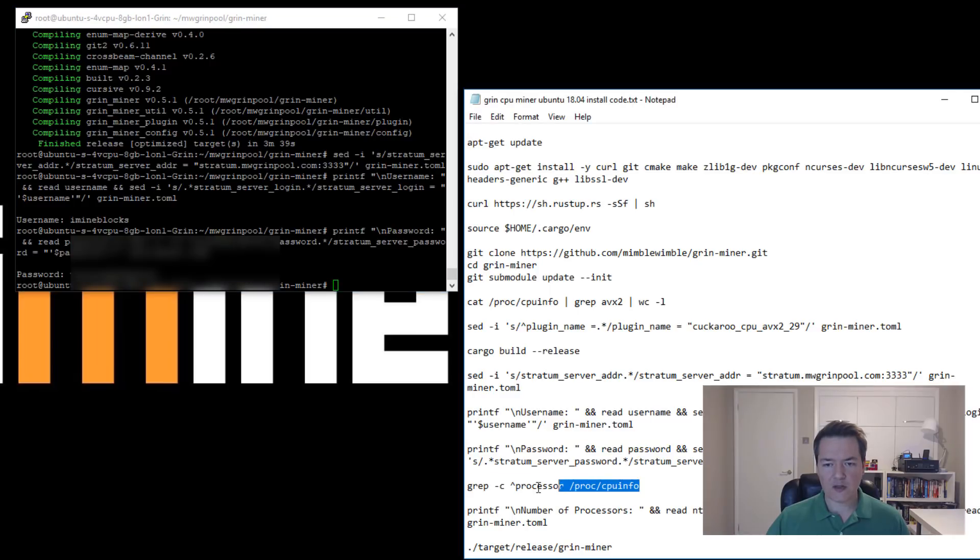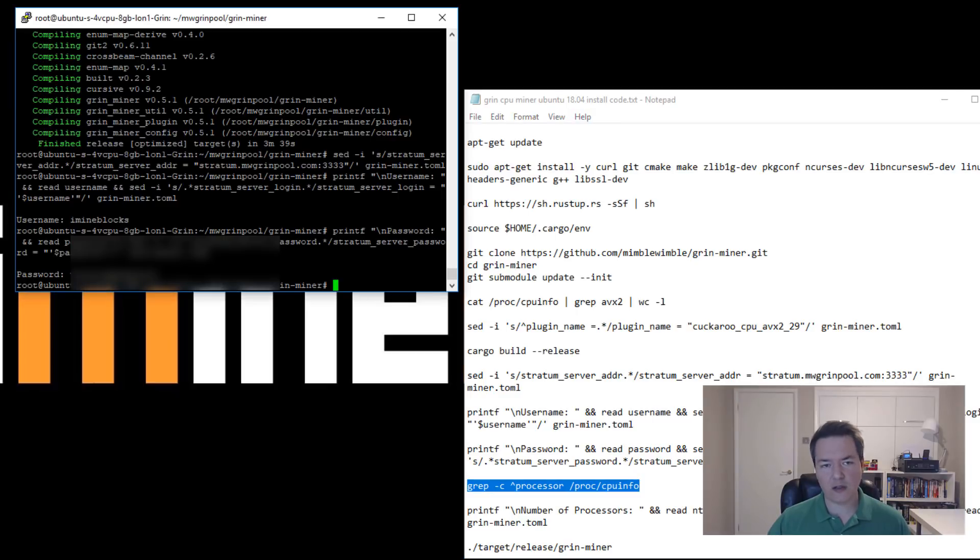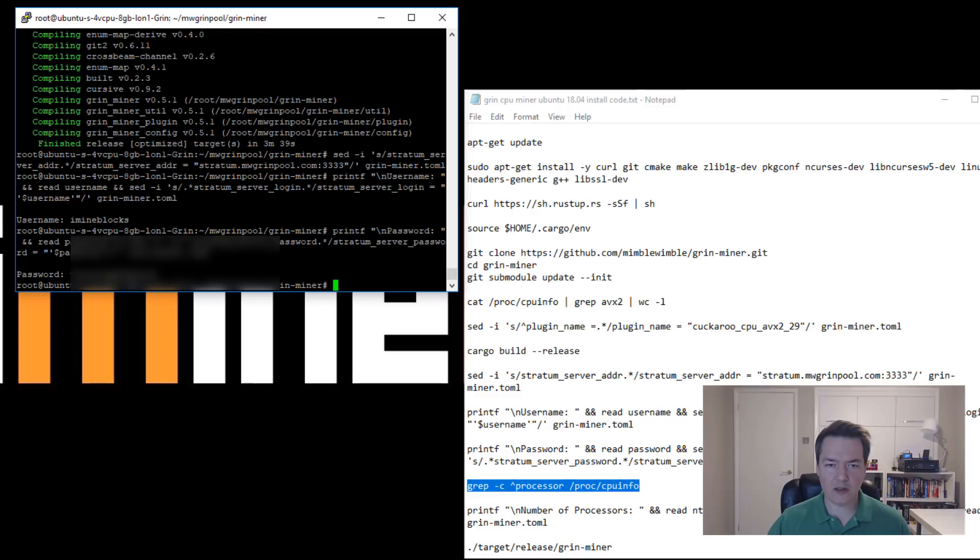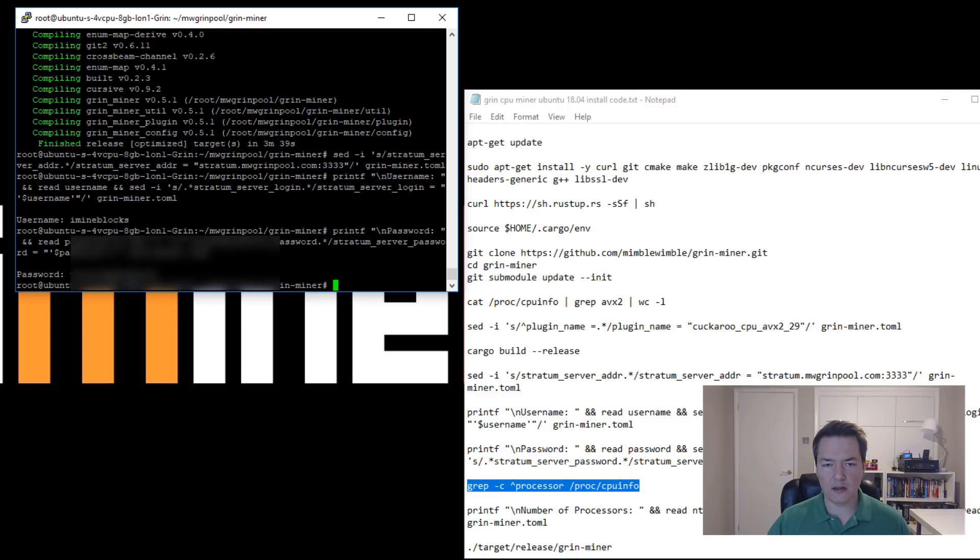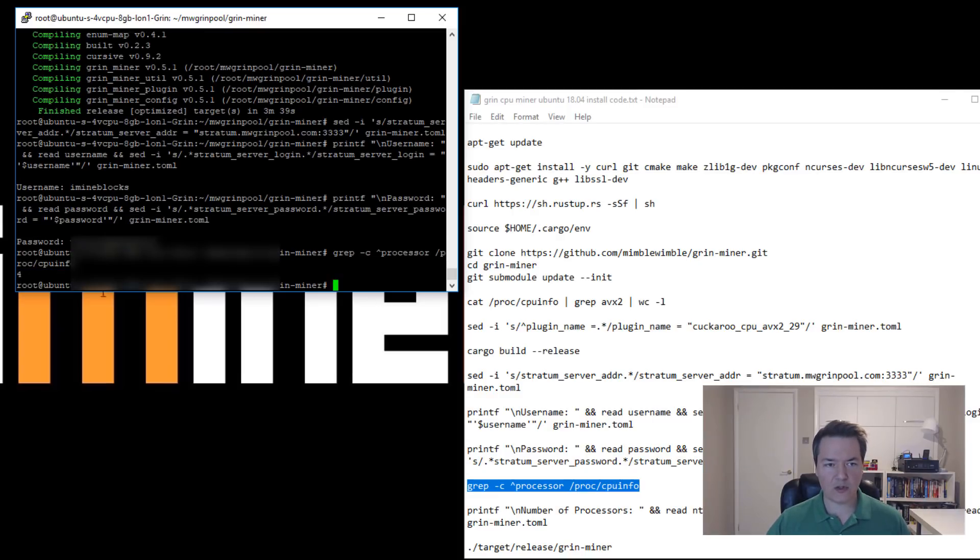Next we want to confirm how many CPU cores we've got. In this case I already know we've got four because it's like a VPS, but if not you just copy and paste this next line and it tells you how many CPU cores you've got. You can see here number four obviously indicates four cores.